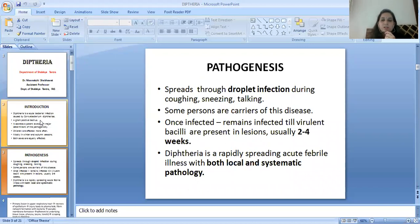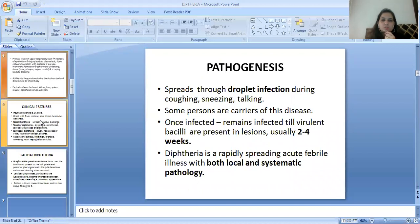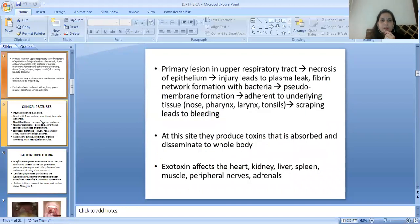Diphtheria is a rapidly spreading acute febrile illness with both local and systemic pathologies. The primary lesion is in the upper respiratory tract. There occurs necrosis of the epithelium, and then injury leads to plasma leak, fibrin network formation, and bacterial involvement. This results in pseudomembrane formation, adherent to the underlying tissue of the nose, pharynx, larynx, and tonsils. Scraping leads to bleeding.